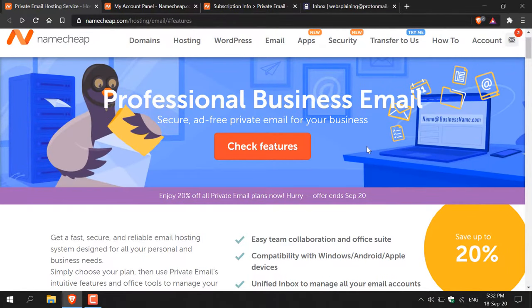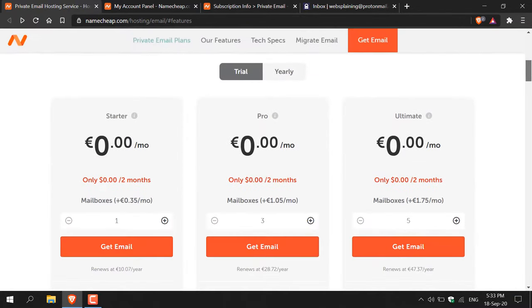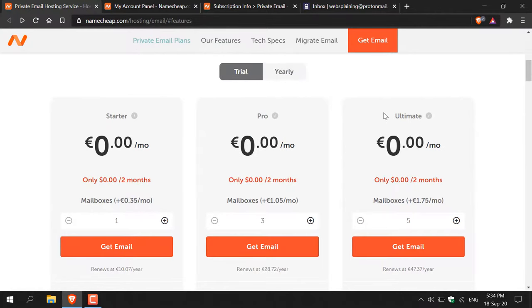How to set up a custom email for your Namecheap domain name. The first thing you'll need to do is navigate to namecheap.com, then click on emails. I'll also put my referral link in the description below that will allow you to use this email service for free for two months. If you scroll down, you'll be eligible for a free trial for a two-month period of the starter, pro, or ultimate email service. After that you'll be charged a small fee per month, though you can pay less going the yearly route.